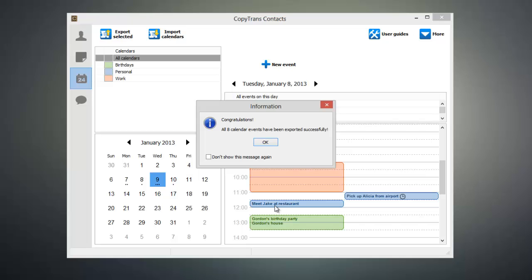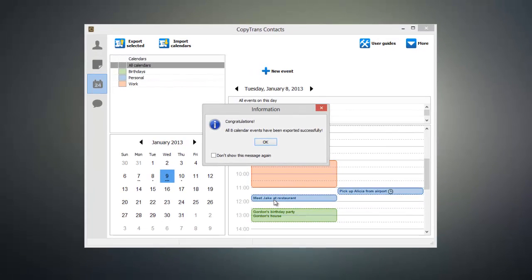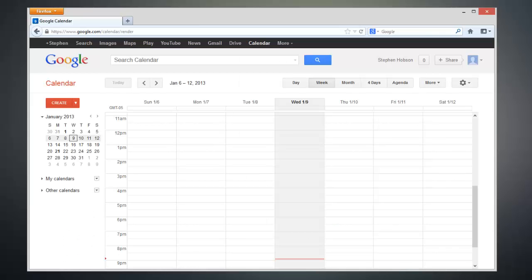Now that our events have been exported, we need to import them into Google Calendar. Open up a web browser and head over to the Google Calendar page.